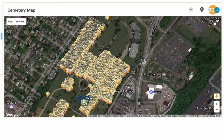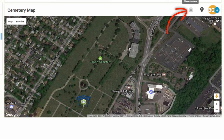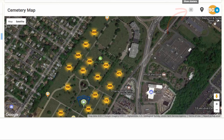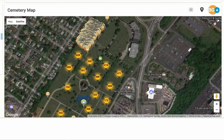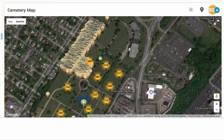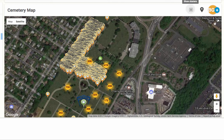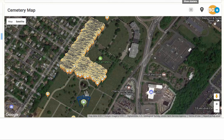In some of the large cemeteries, there may be so many pins that they begin to cluster. You can click on the Show Clusters icon on the top of the map, or you can click on each cluster to show each individual pin. In this case, there is a lot left to do before this cemetery is done. Take note of which areas are empty, so when you arrive at the cemetery, you know where you can start.